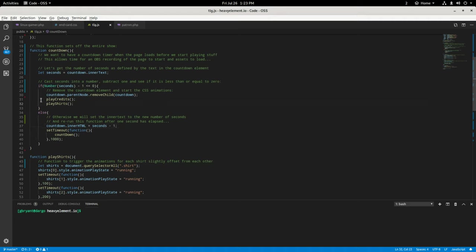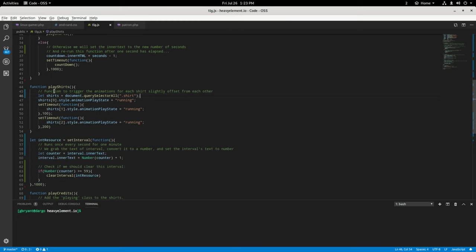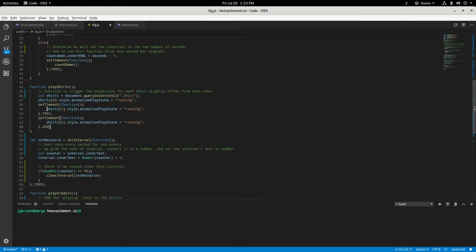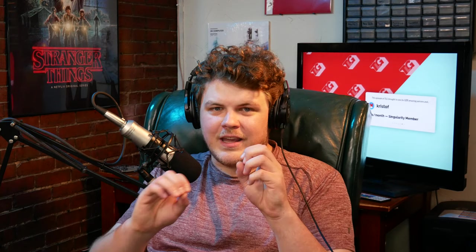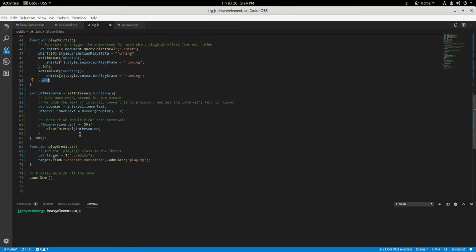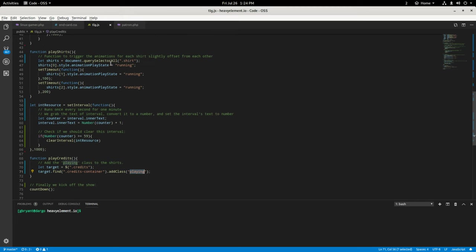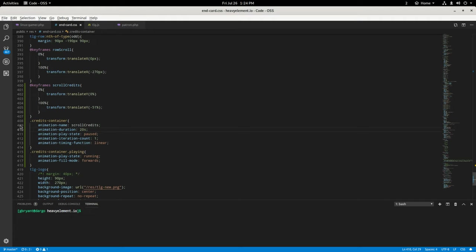So basically what this does is it queries the document for the shirts that are in the document, and then it applies a running state. And then these two are callbacks after a hundred milliseconds and 200 milliseconds have elapsed so that they kind of have like this one, two, three offset. And so we just make the CSS animation run at that point. And then we have the play credits, which finds the credit element in the page and we add the class playing. So I'm using two different methods of doing the same thing essentially here. The playing class has the animation state set in the CSS document to running, which you can see here. So credit container is paused. And then when you add playing to it, it's running. It's very simple.